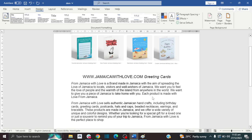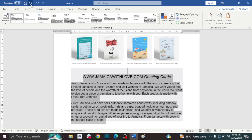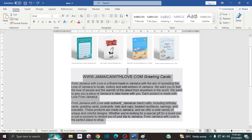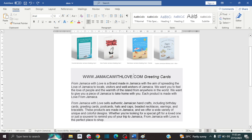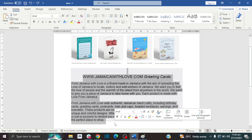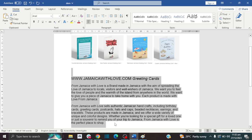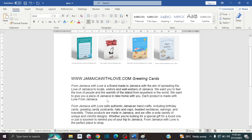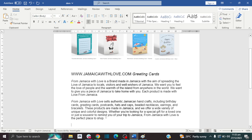For the final method, method number three, we're going to use your keyboard. First, highlight the text, then on your keyboard press Control and Q. As you can see, the gray background is gone and you still have your same formatting.